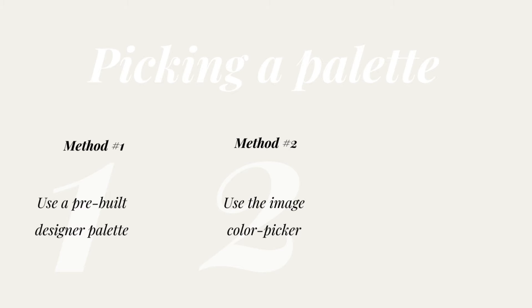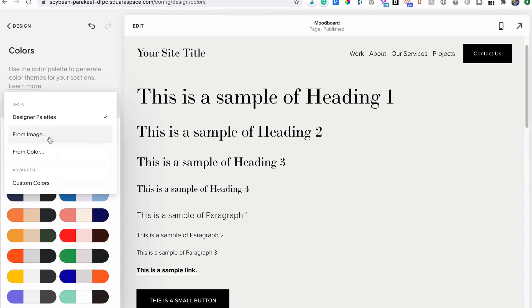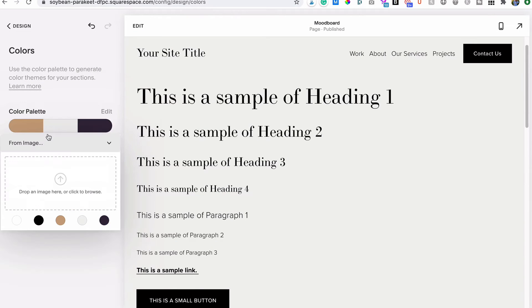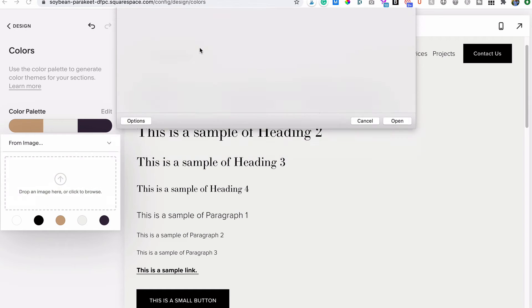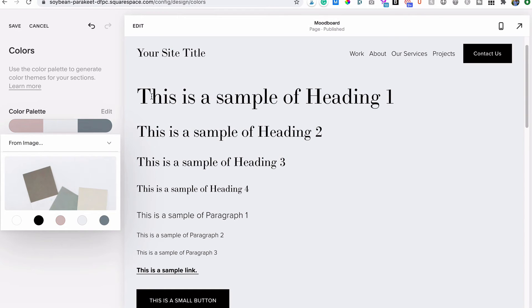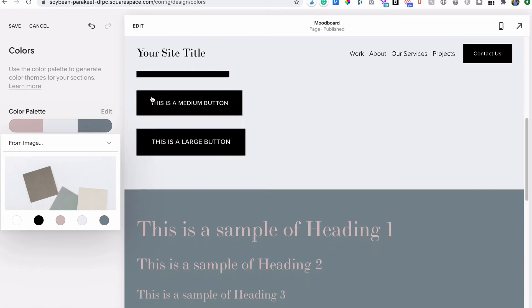Method number two is to use the image color picker. Do you have a photo you love that speaks to your overall brand vibe? Drag and drop it here and Squarespace will pull together a palette from colors it finds in your image.